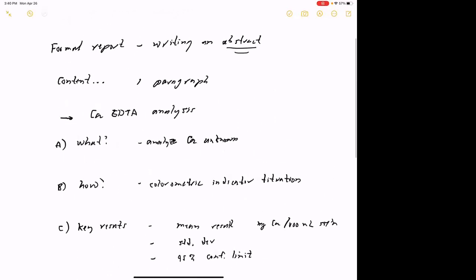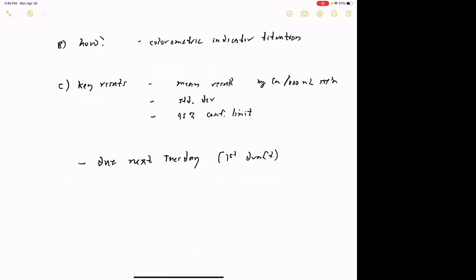Does that make sense? What I owe you at this point is an example abstract so you can see what one looks like and what the formatting should be. That'll get out to you this week, probably tomorrow, so you have plenty of time. The abstract just consists of a title, the body of the abstract, your name, and your affiliation. Any questions off the top of your heads?